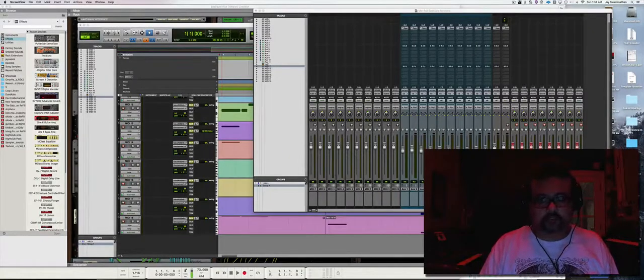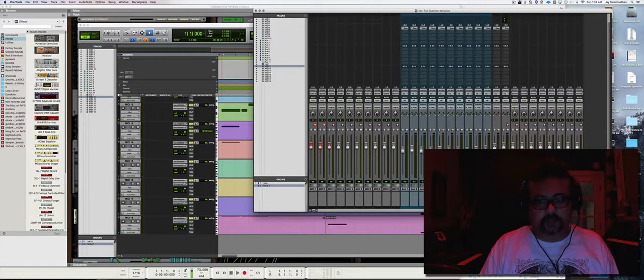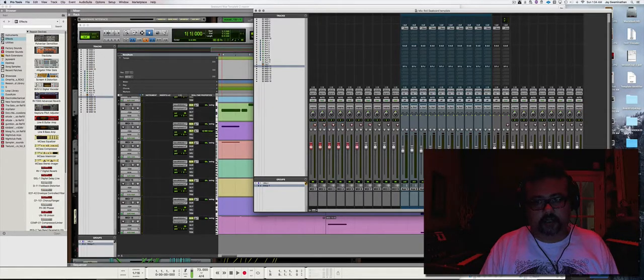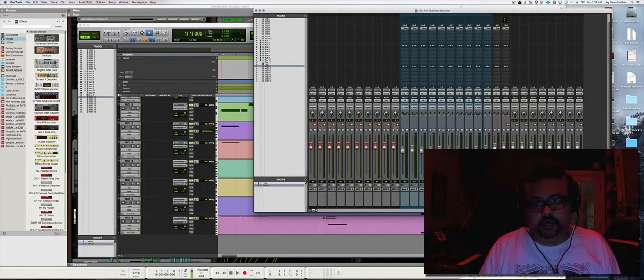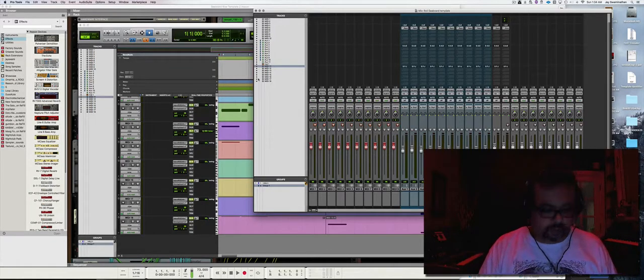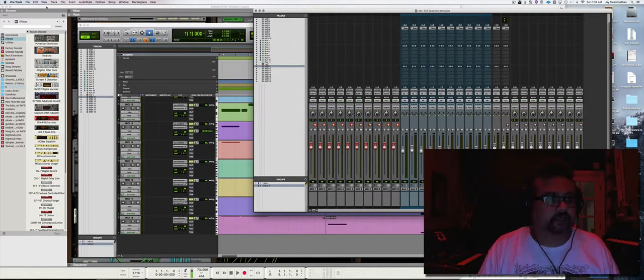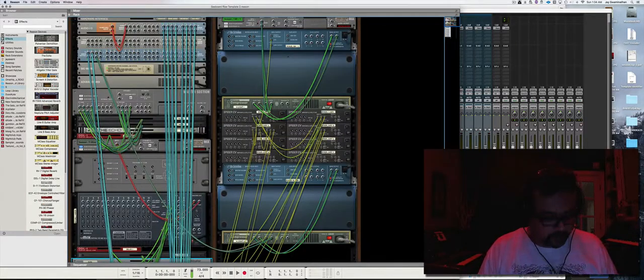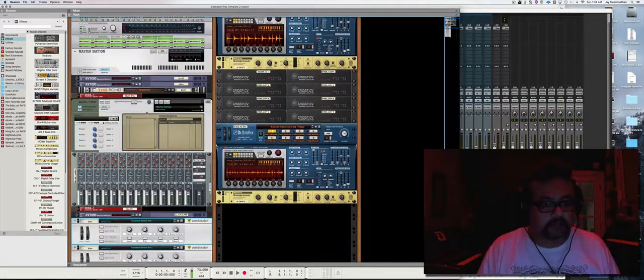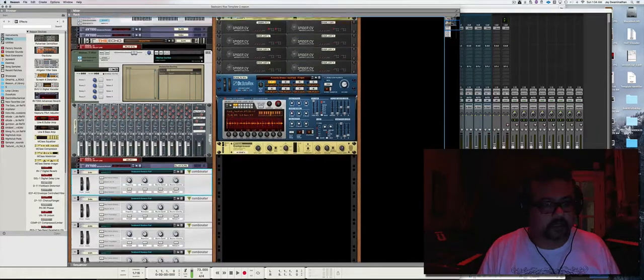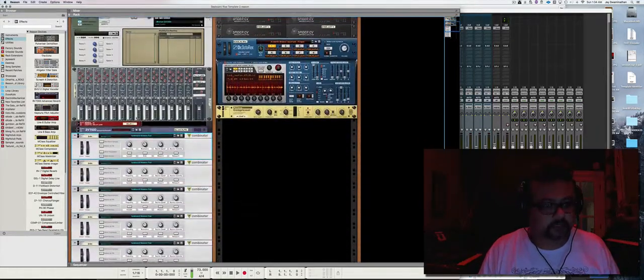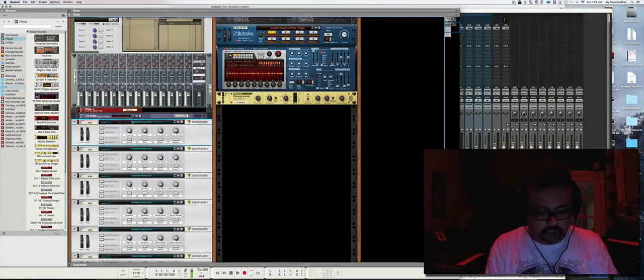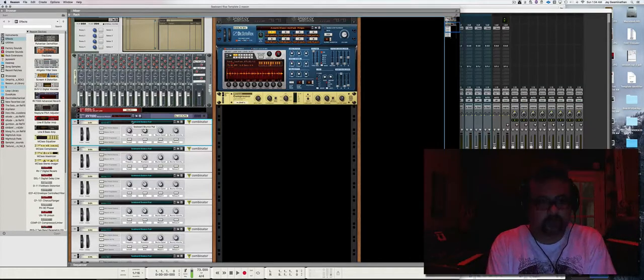Hi, this is how you integrate Reason and the new Roli Seaboard RISE. Yes, it is possible to integrate this interface into Reason, and I have done that successfully. I have tapped the power of the mighty Thor synthesizer which resides within Reason, and I have this wonderful sounding pad.